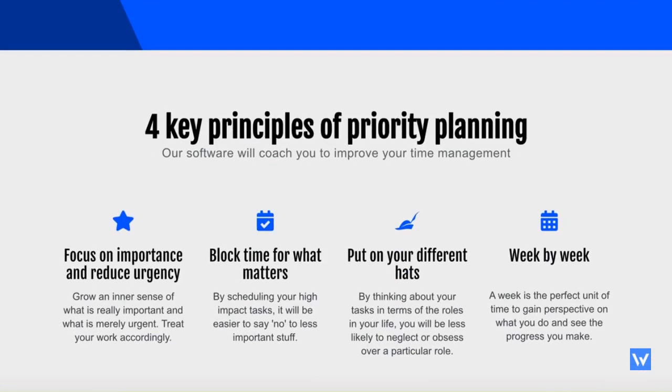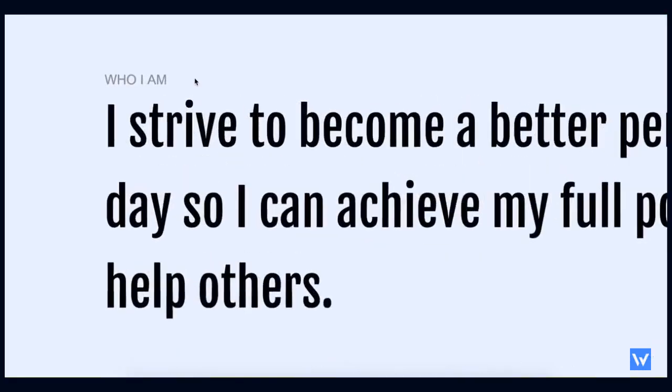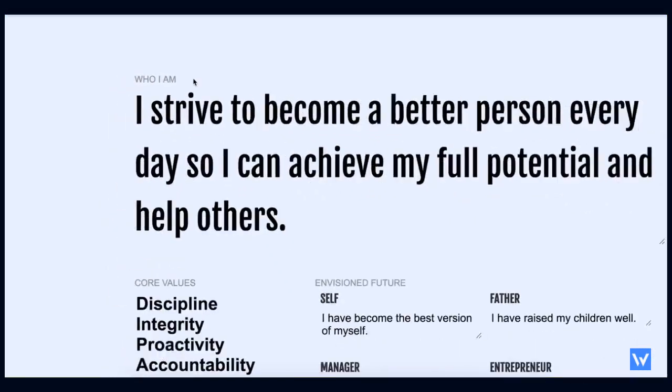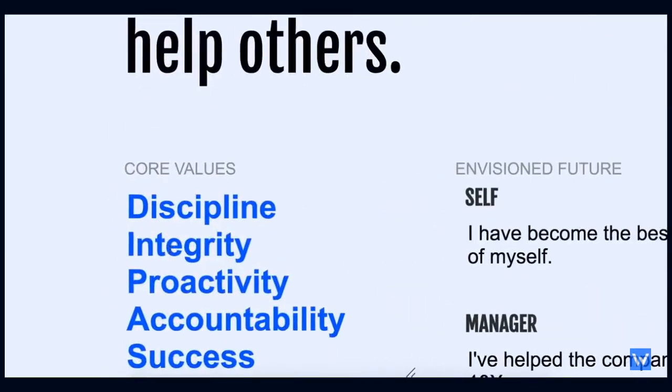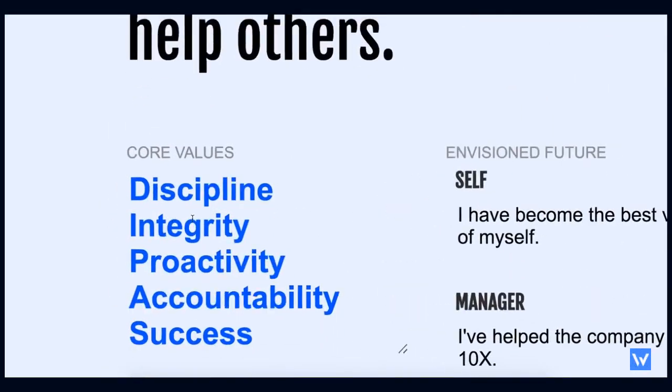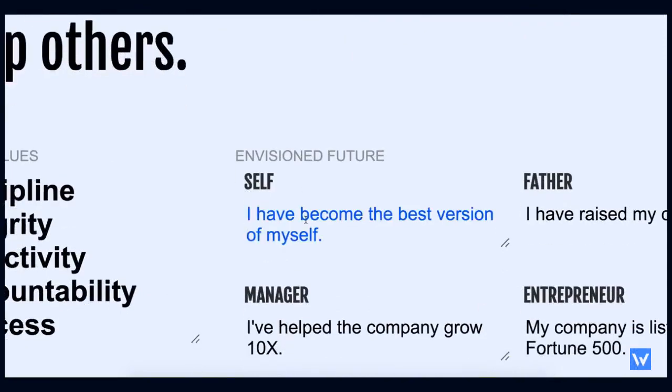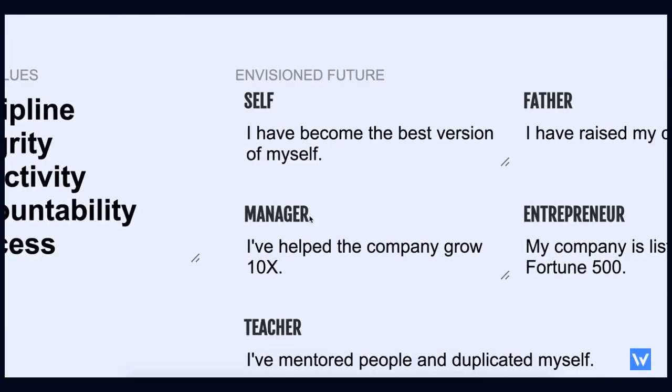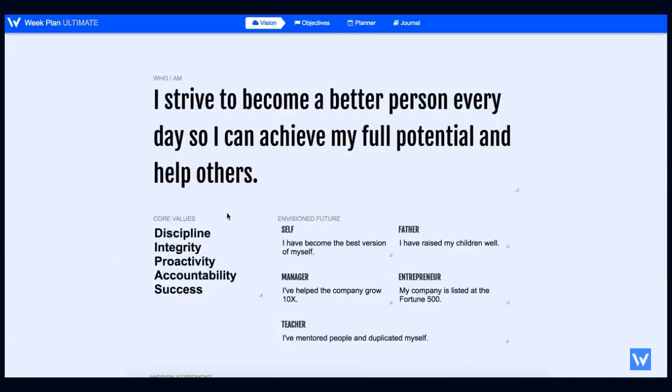Here's how WeakPlan works. First, you clarify your vision, writing down your vision statement, your core values, your envisioned future for your roles, and your mission statement.